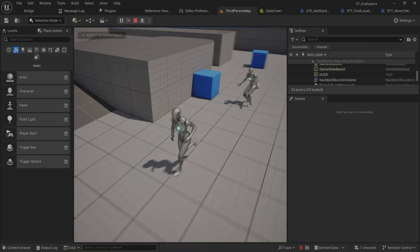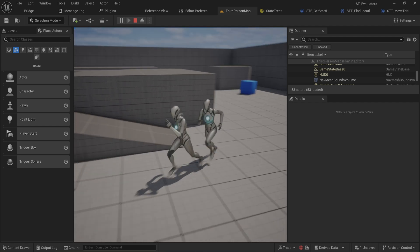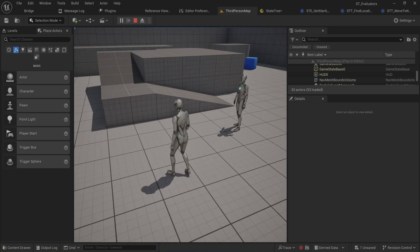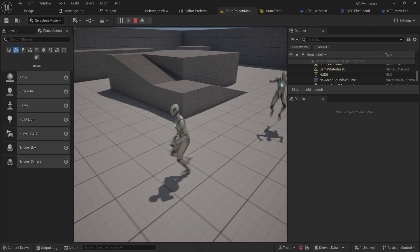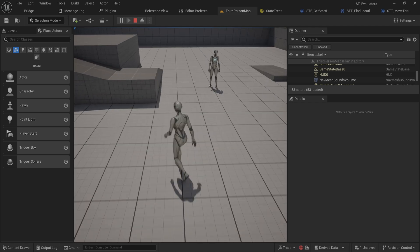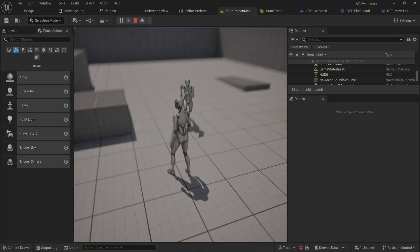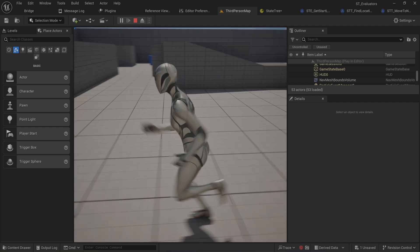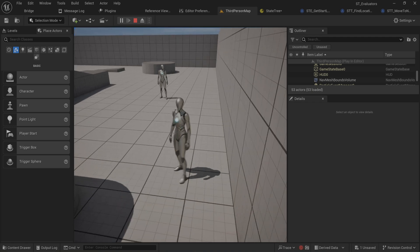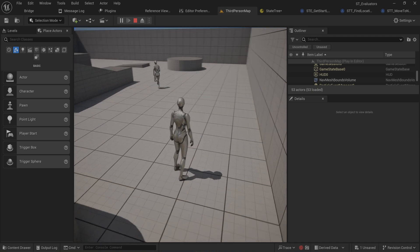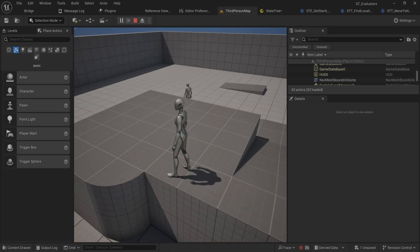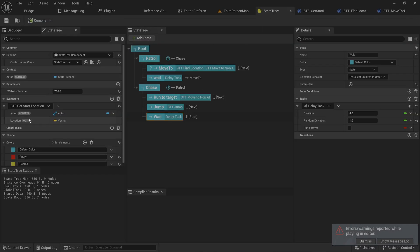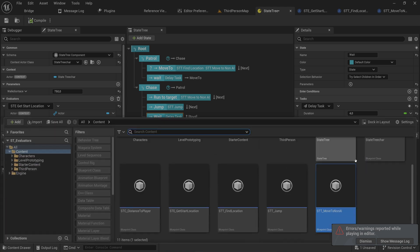Let's also add a sibling wait state - instead of going back to root, transition to the next state on completion, then add a delay of about four seconds with a random deviation, then go back to root. So I'm trying to lure it away from its origin position so you can see that when it resets and goes back to patrolling, it will patrol within its original range - not starting to patrol around its new position. As you can see, it runs back to roughly where it started, within about 750 units.